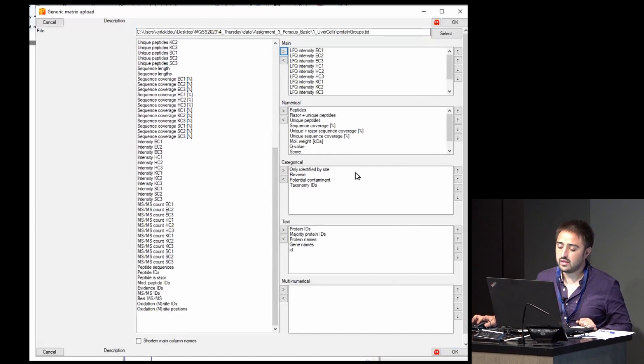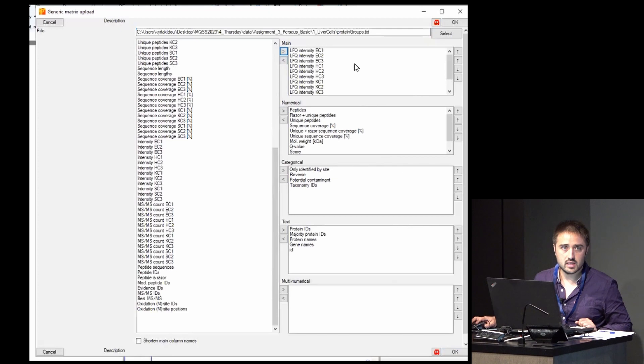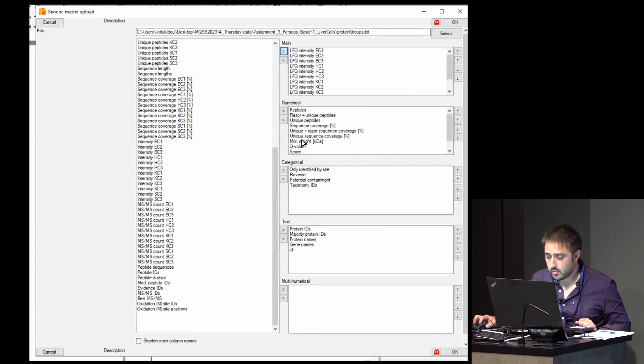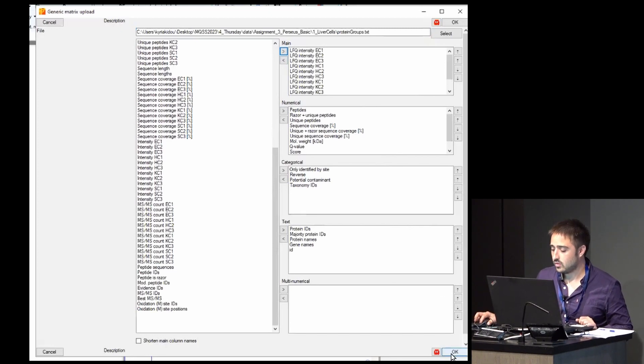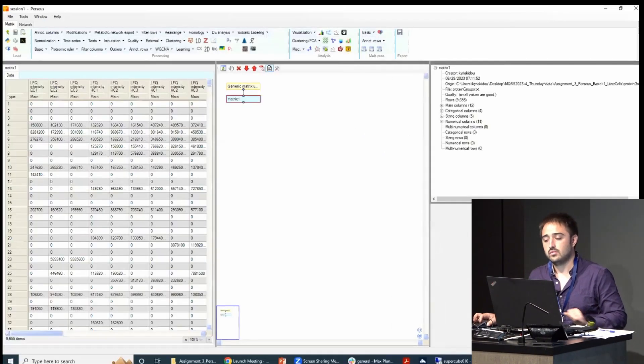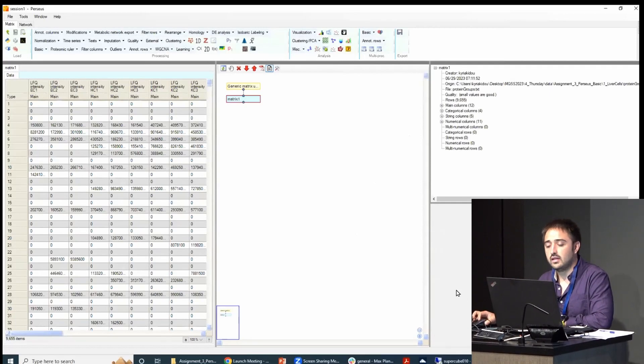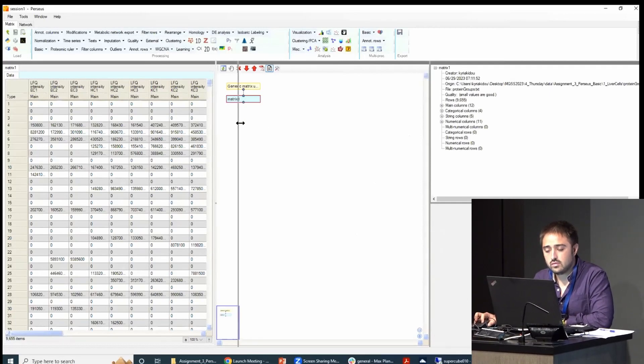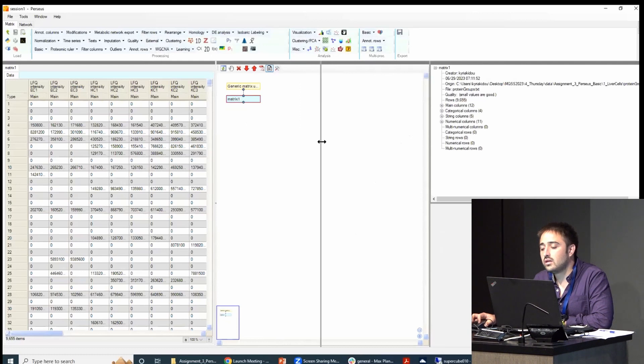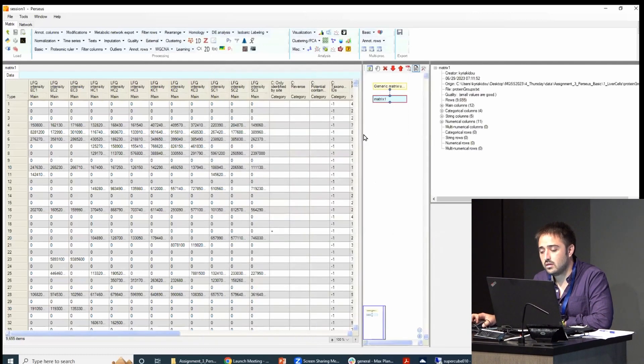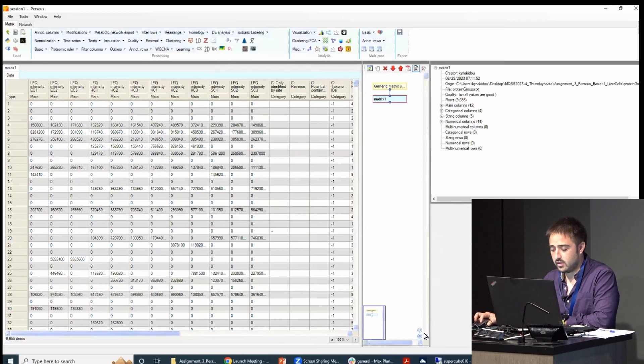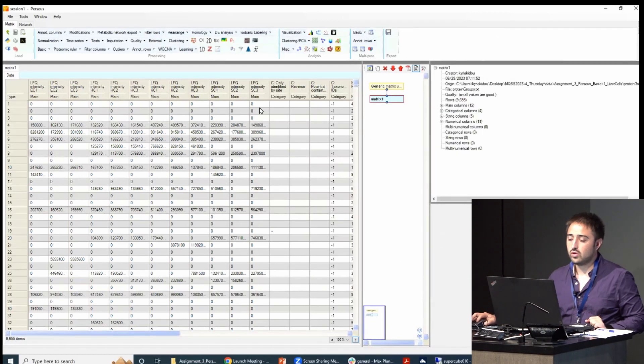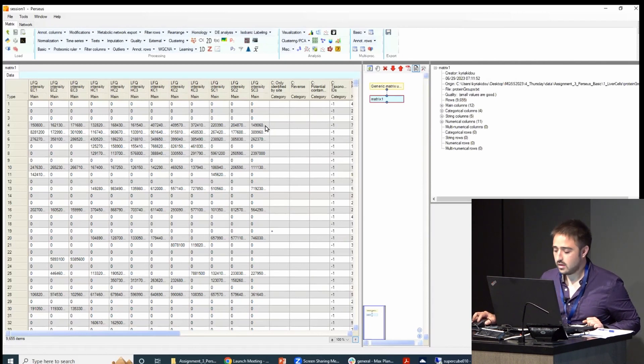As you can see, there are different types of columns. The main matrix is like the one you'll be analyzing, but there are numerical properties, categorical properties, or text. Then you click OK. It takes a second, and then it's loaded. This is the matrix.